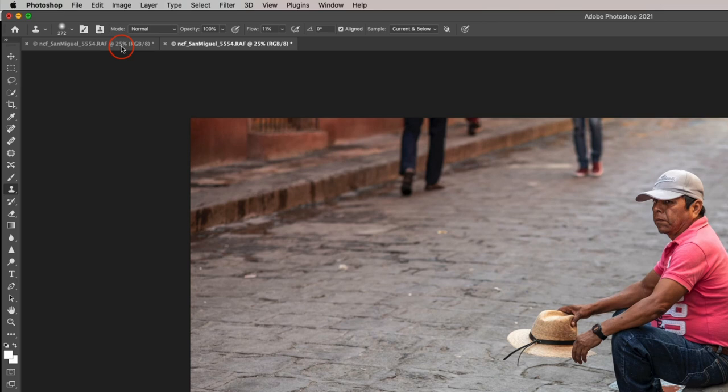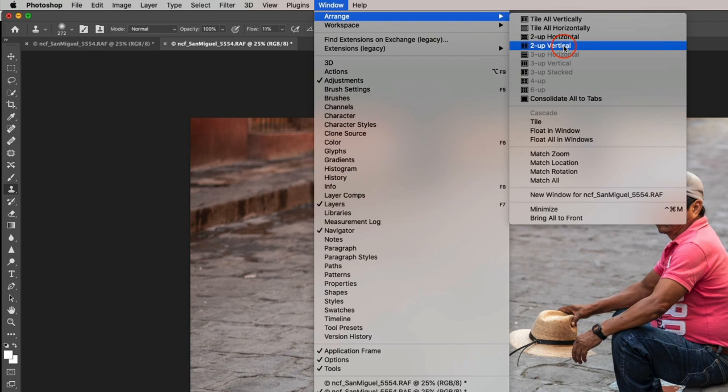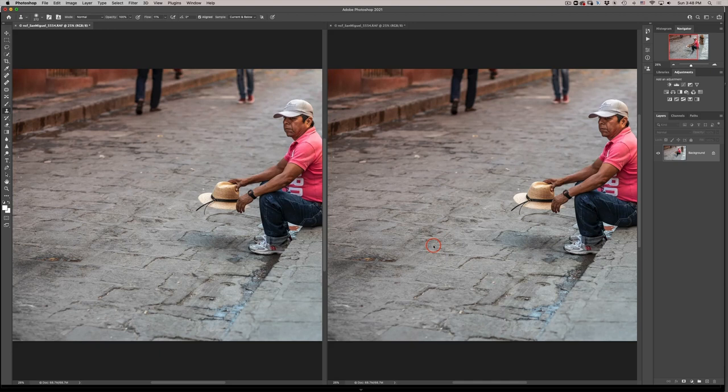So notice now I have this image in two different tabs. It's actually the same exact image but it's just in two different tabs. Therefore I can go into the window menu once again but this time I'll go to arrange and I will arrange them as two vertical, but you can also arrange them as two horizontal if you wish.